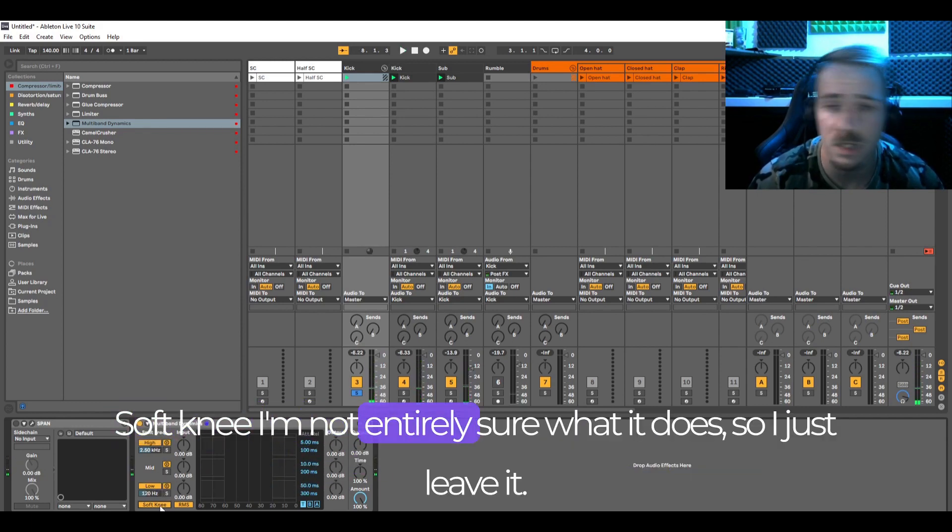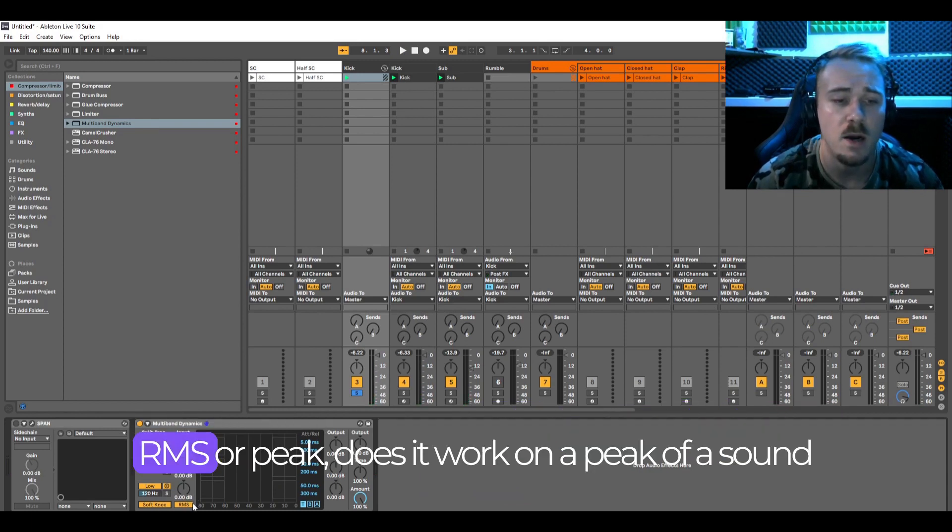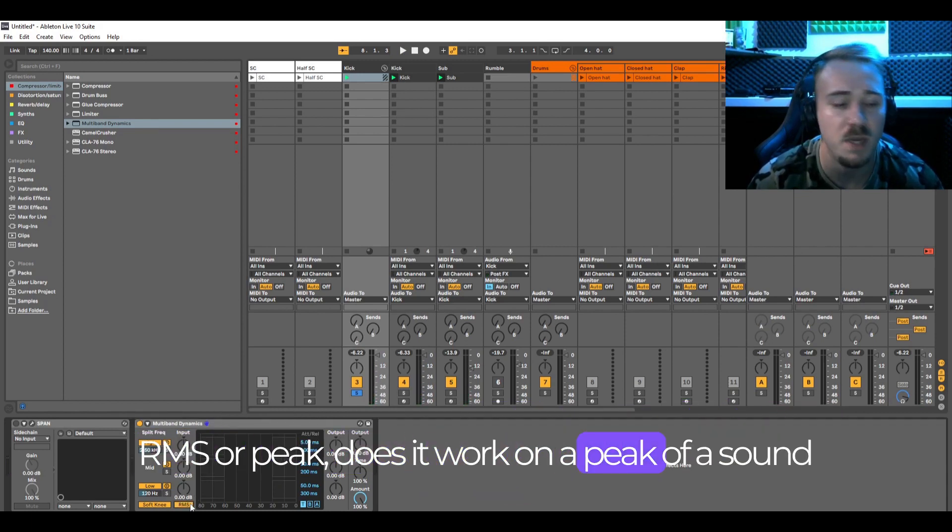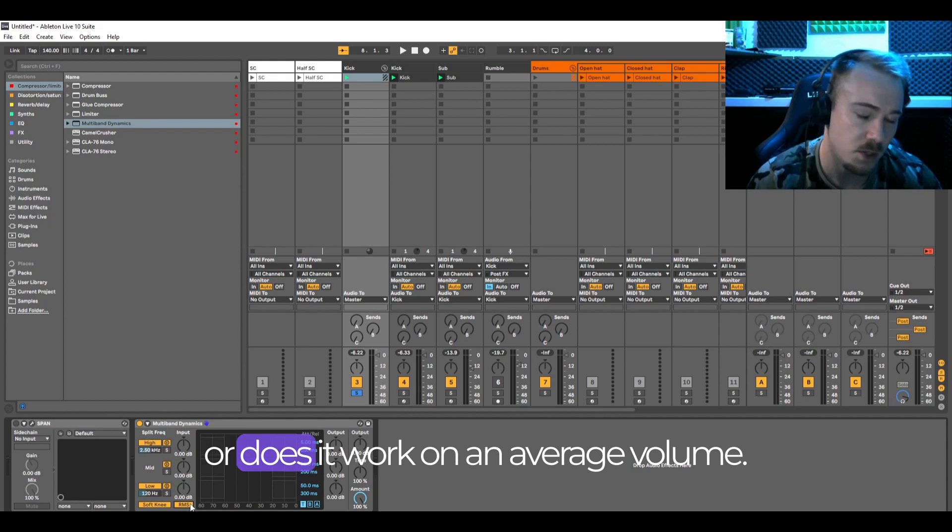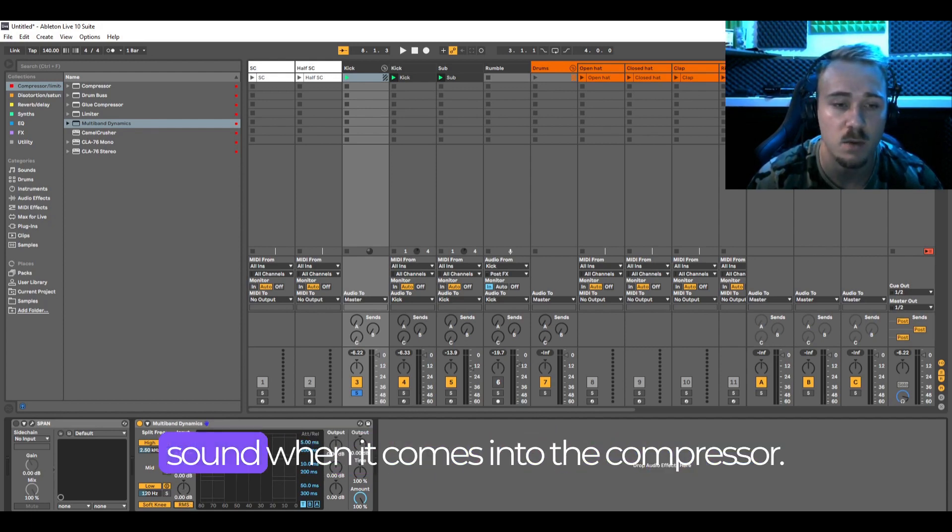Softly I'm not entirely sure what it does so I just leave it. RMS or peak - does it work on a peak of a sound or does it work on an average volume. The input means the gain of the sound when it comes into the compressor.